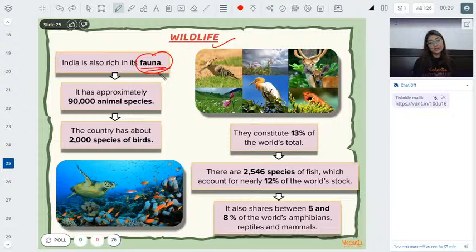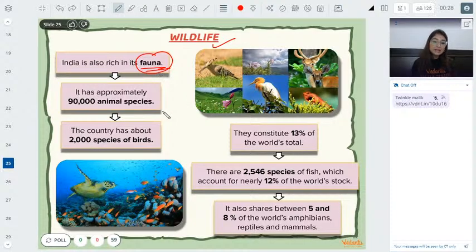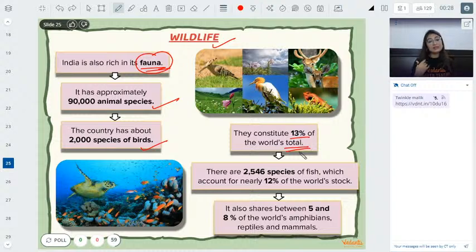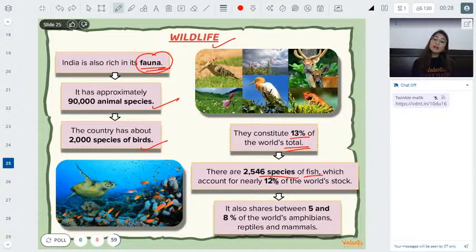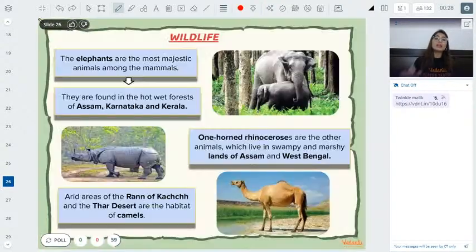Now let's talk about wildlife. India is a mega-biodiversity country — not just in flora but also in fauna. We have about 90,000 animal species, 2,000+ bird species, and represent approximately 13% of the world's total fauna, including reptiles and mammals.